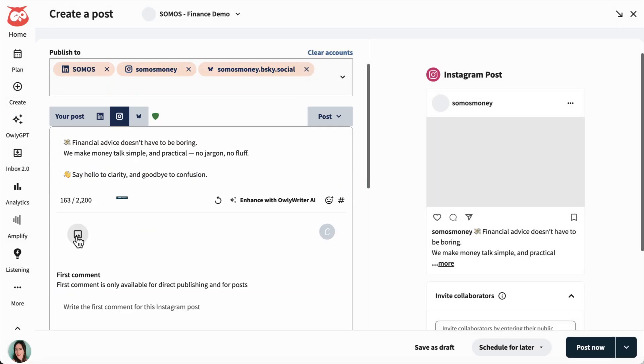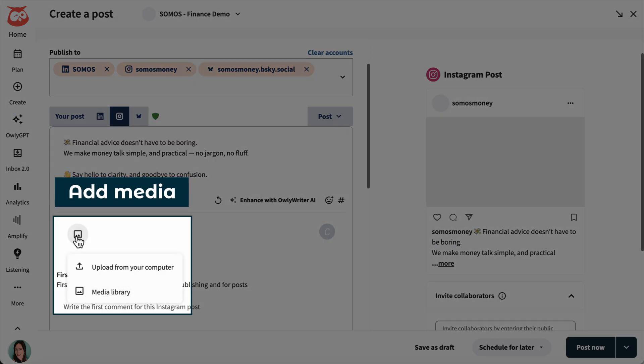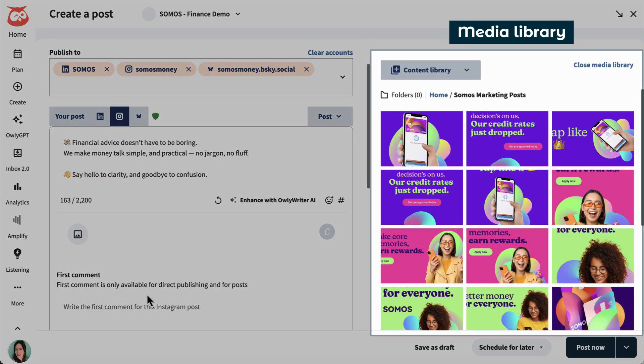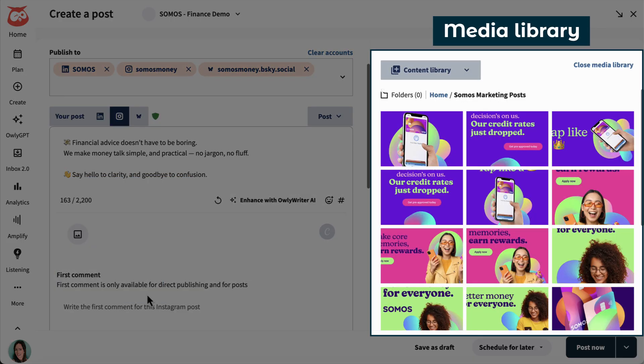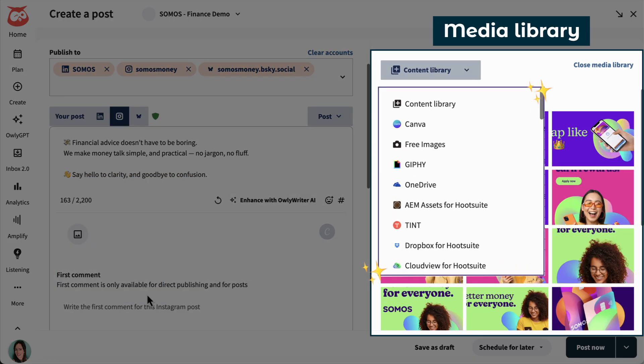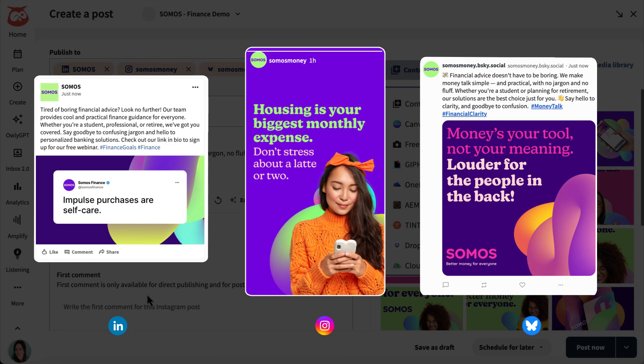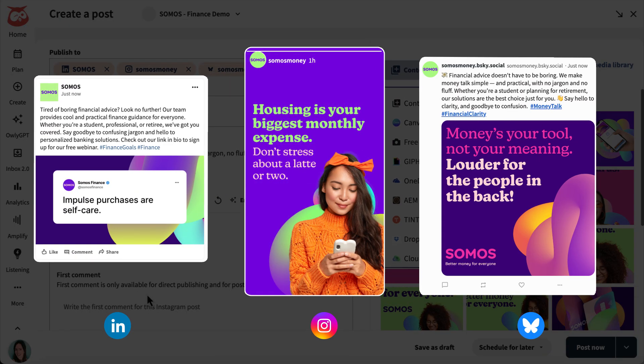I just select my networks and then cycle between them to adjust the copy and media included. I can add media from my computer or from the media library, which is connected to tons of my favorite apps like the Hootsuite content library, Dropbox, Giphy, and even my finished Canva designs.